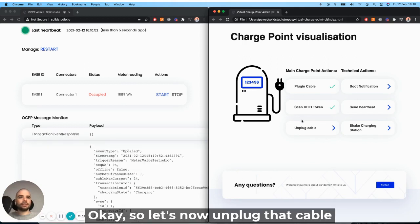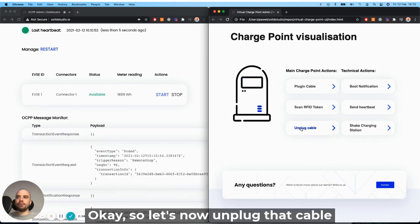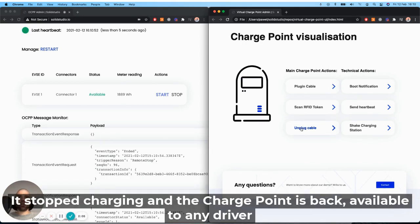OK, so let's now unplug the cable. It stopped the charging and the charge point is back available to any new driver.